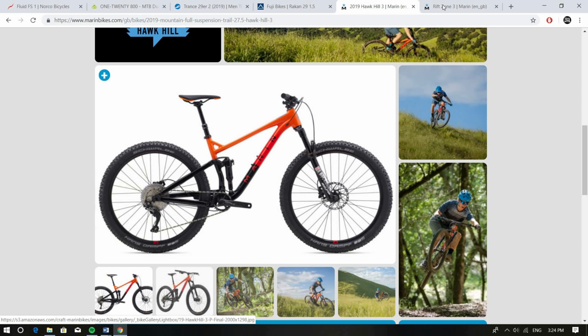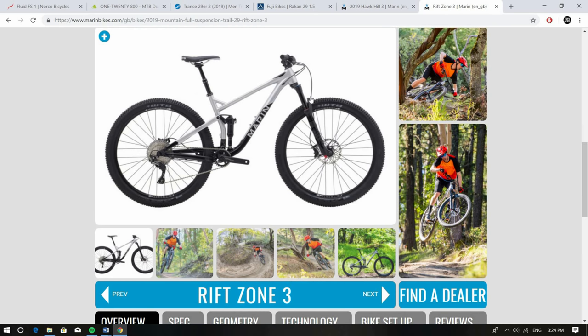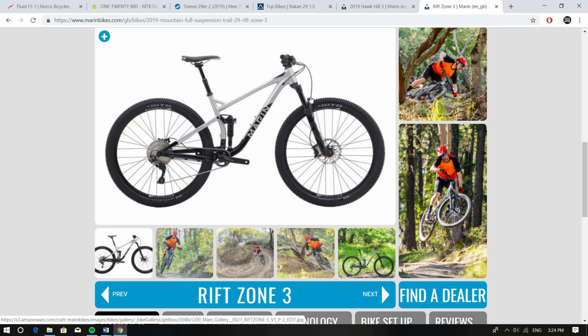If you actually prefer the 29 side of things there's also the Rift Zone, great option, slightly steeper seat angle on that one and then you also get a slightly steeper head angle to kind of compensate for the wheels which you don't really need to do but it's a 67.5 degree head angle and that's a great bike as well. The Marin's really great value for money and if you're looking for similar bikes there's some Polygons out there and they come from the same factory and a lot of the geometry is fairly similar between them so they're worth a look as well.